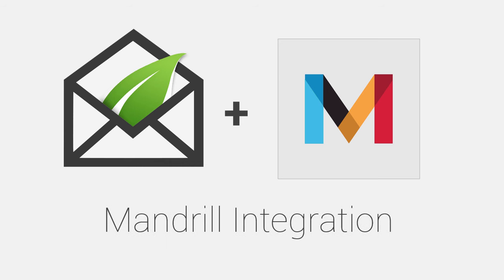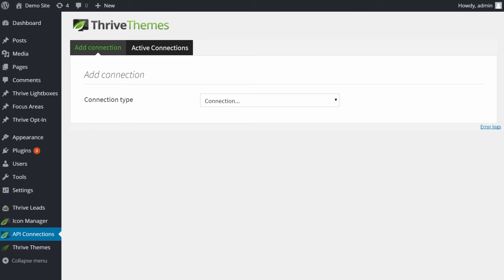In this video we'll have a quick look at how to set up a Mandrill app integration with Thrive Leads. To do so, the first step is to go to your WordPress admin dashboard and go to API connections.